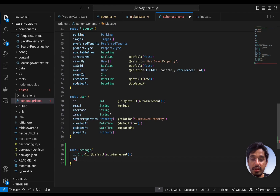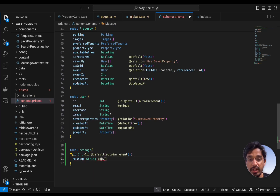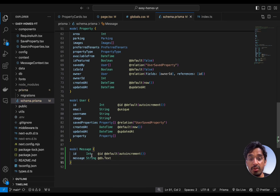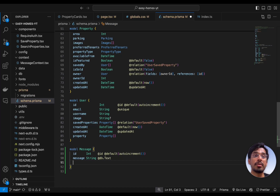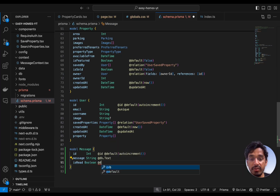Now let's define the actual message itself, which is going to be of type string. This is going to be a text area, so we need to override that with @db.text. Once you save that, it gets auto-formatted by the Prisma extension. After this, let's give the property of isRead — so if the message is read or not. This is going to be a boolean, set to a default of false.